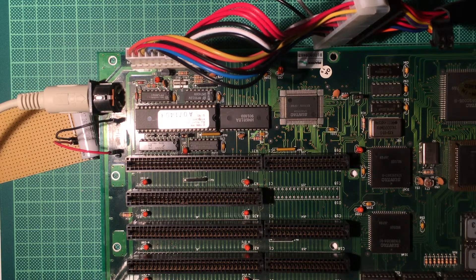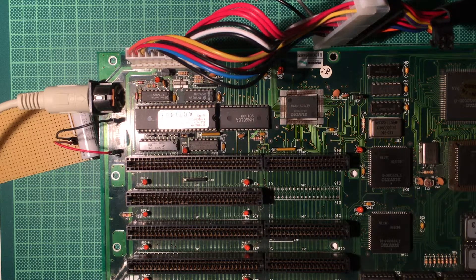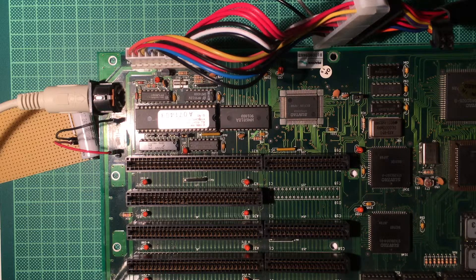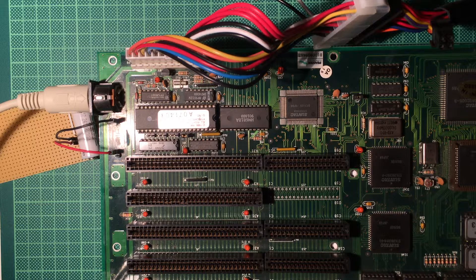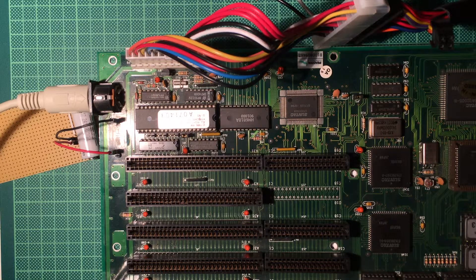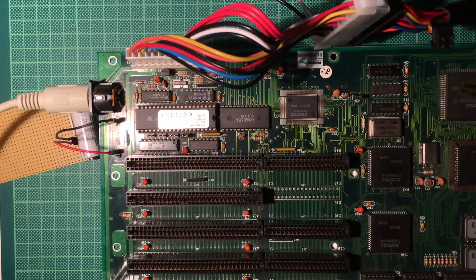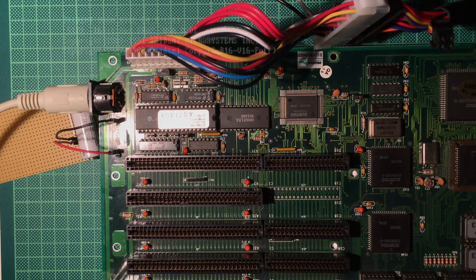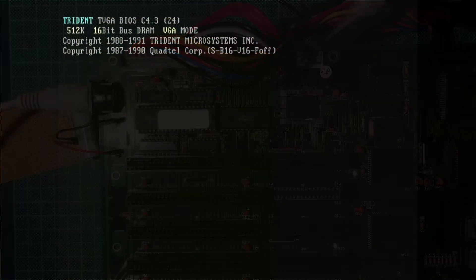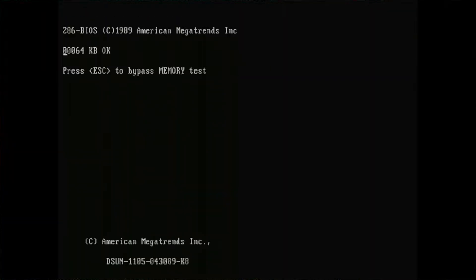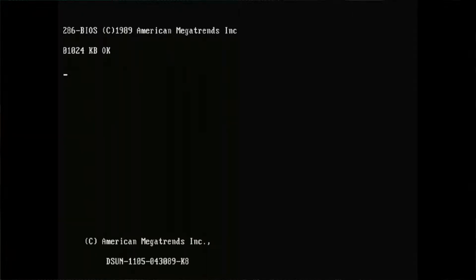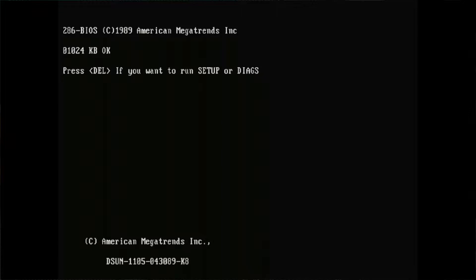So let's switch on the power supply and switch on the power switch. Cross your fingers. Nothing went bang so far, and we see a picture. Well, that's good. Let's grab the keyboard, shall we? Let's turn off the scan lines. Yeah, that's better. Let's run setup.